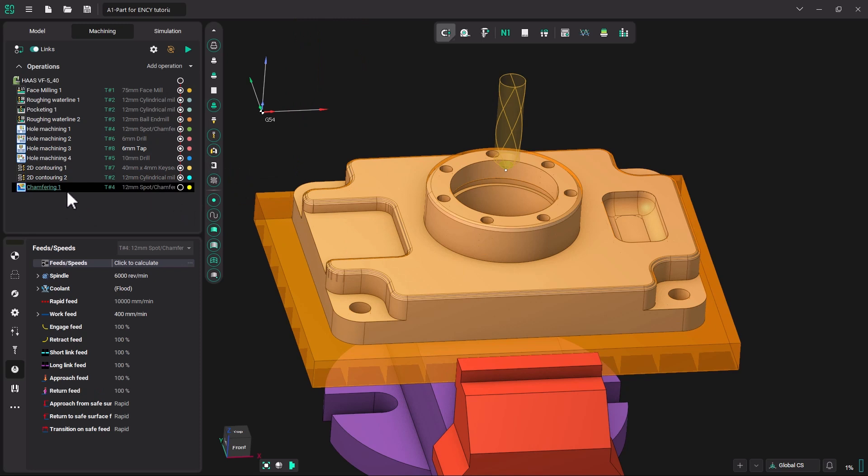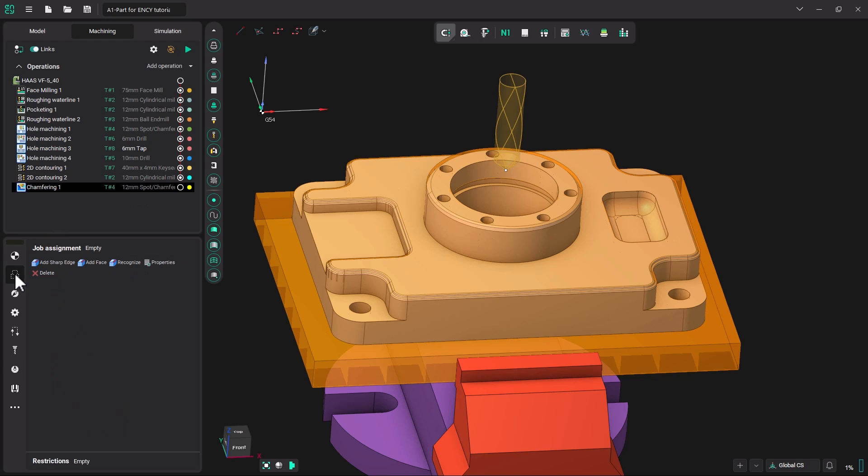Now NC automatically looked at the tool library we have been using and picked the 12mm spot chamfer as it was the most appropriate tool to use. Let's go down and pick job assignment.